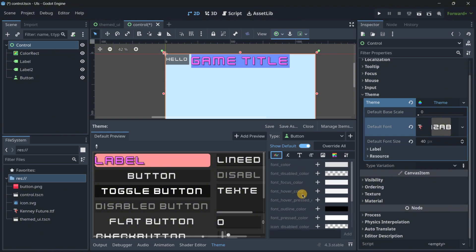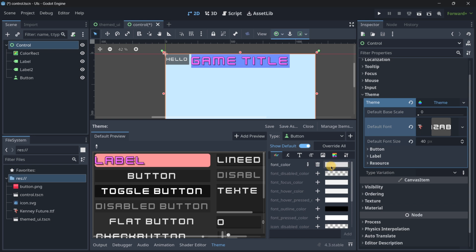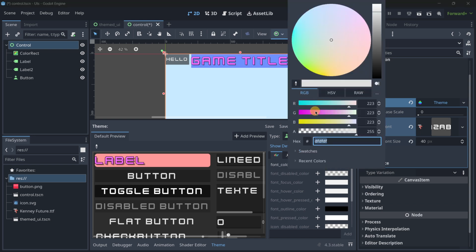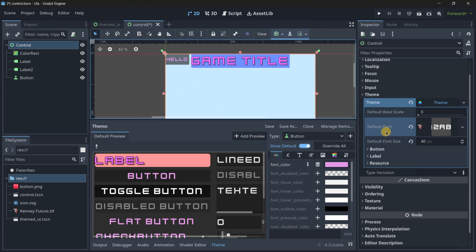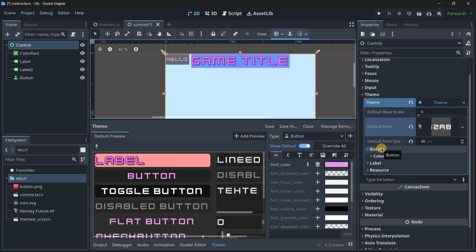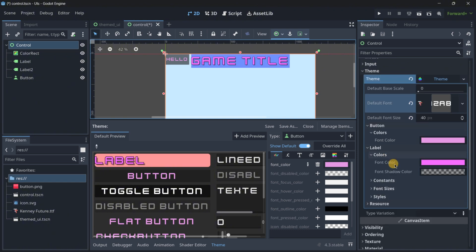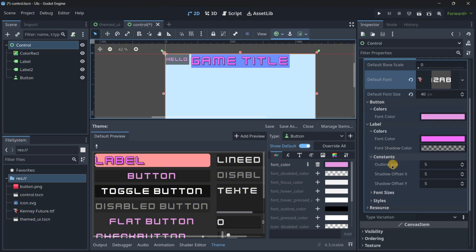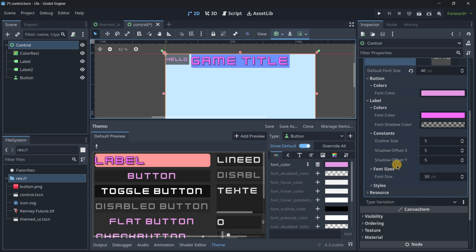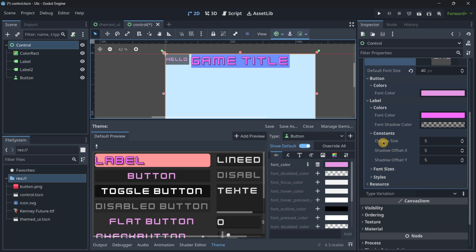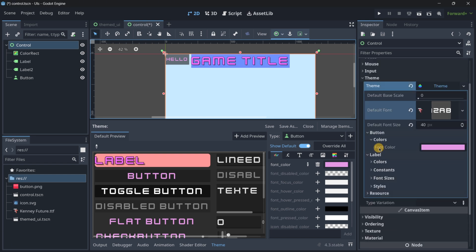For the button we can modify every single font color. Let's set the font color to some kind of pink color. Here in the theme you can see all the different overrides we've put: for button we're setting font color; for label we're setting font color, shadow color, outline size, shadow offset, font size, style, etc. So here we can actually modify everything.